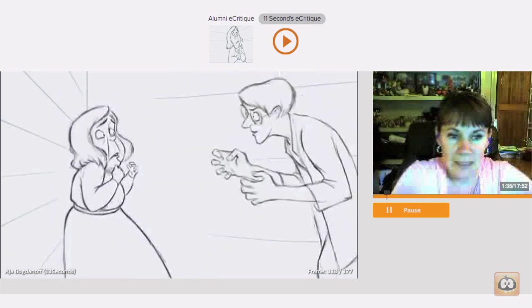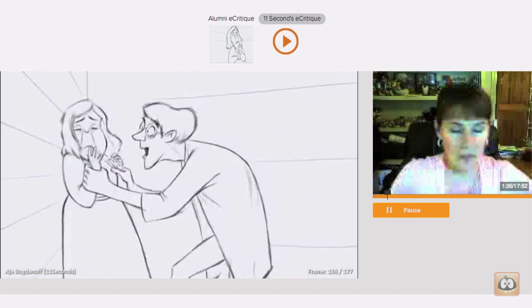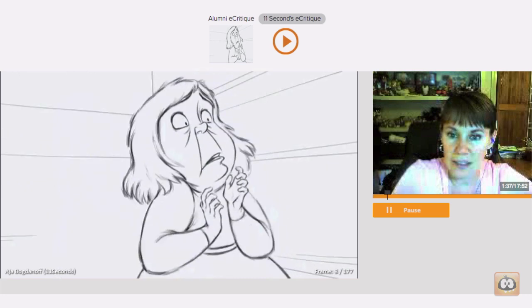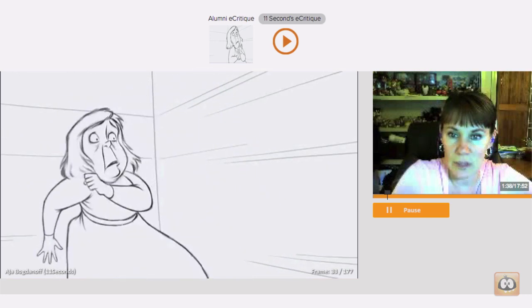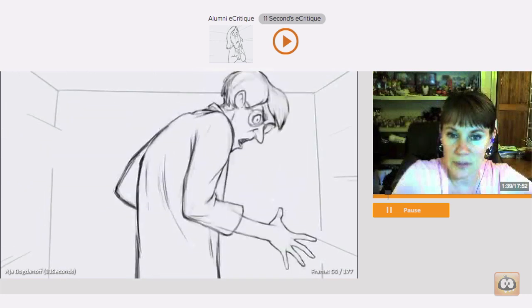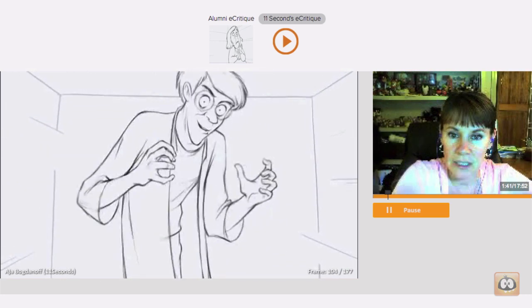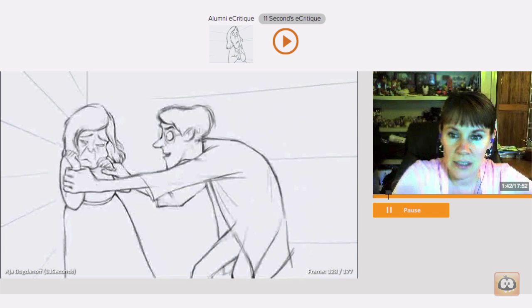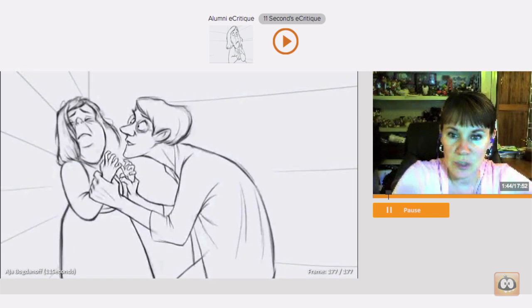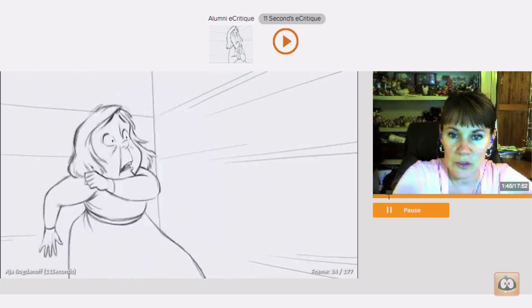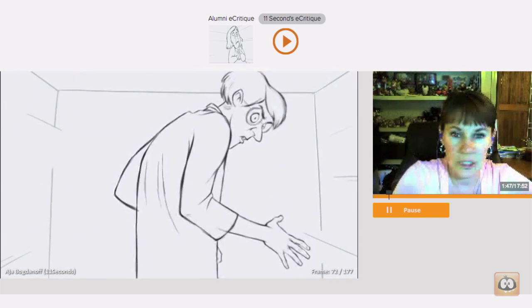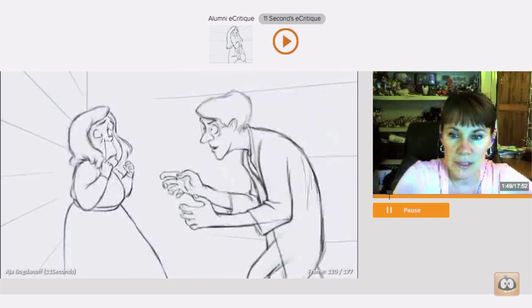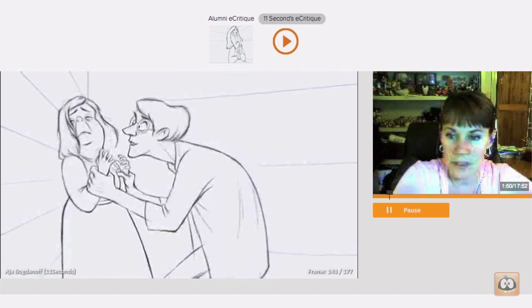You've got some beautiful fabric lines on both characters. The in-betweening looks very smooth. It's beautiful to look at. The style is really, really appealing. It's a very intense shot, very intense acting, and you've done that really well.